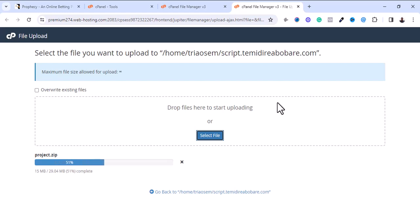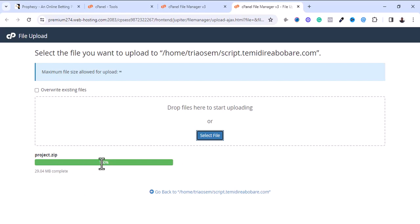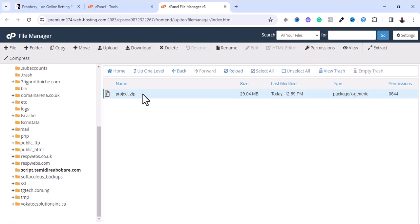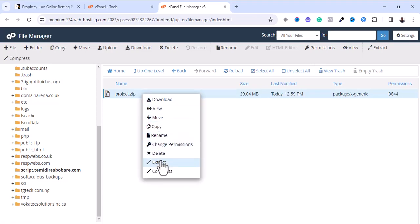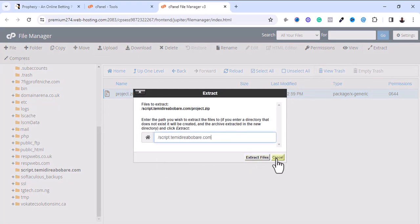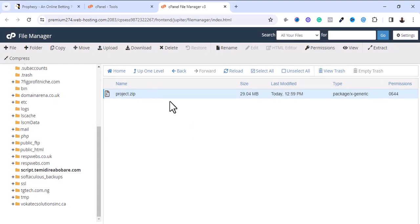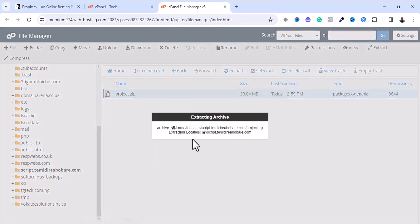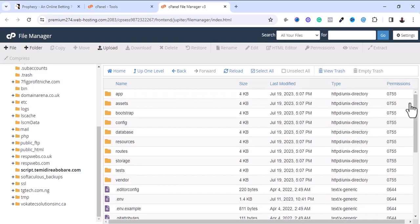The upload progress bar is blue; once it completes it will turn green. The upload is now complete — it's showing green. I'm going to close this tab, come back to my root directory, and refresh. This is the project file I just uploaded. I'm going to right-click on it and extract this file, since the project file is in a zip format.